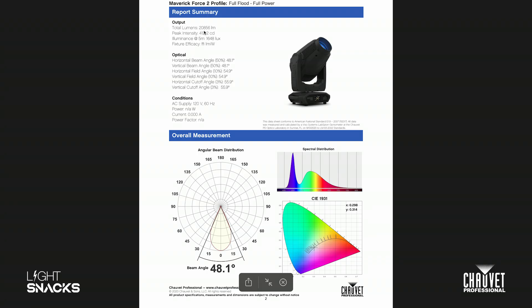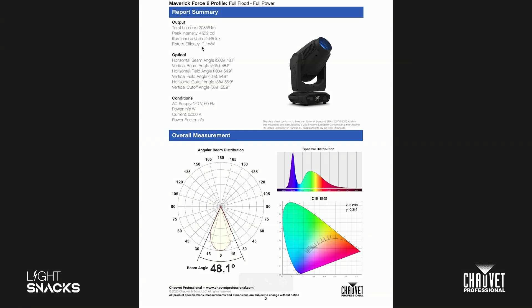We always do five meters in pro unless it's a beam fixture, then it's 15 meters, but it's pretty much always five meters. All of your optical information and then the conditions that we shot this fixture at. So you can see that we shot it at 120 volts.